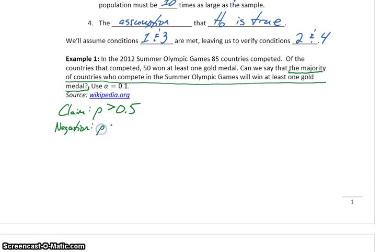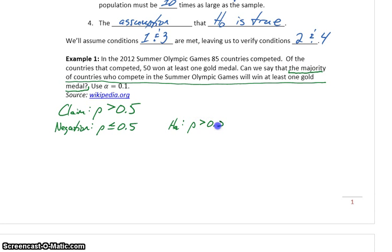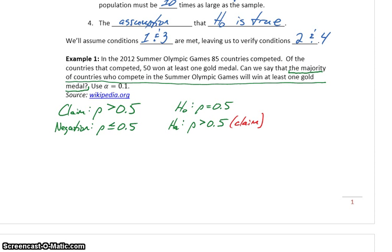Majority means something larger than 50%, so our claim is that the actual population proportion P is larger than 50%. The negation would be that P is less than or equal to 50%. We take the statement with no equality — that becomes our alternative hypothesis. The null hypothesis is the same thing as the alternative but rewritten with an equal statement. We can then identify which of those statements is our claim, and note it so that when we're writing our concluding statements, it's easier to determine whether the claim was supported or not supported.